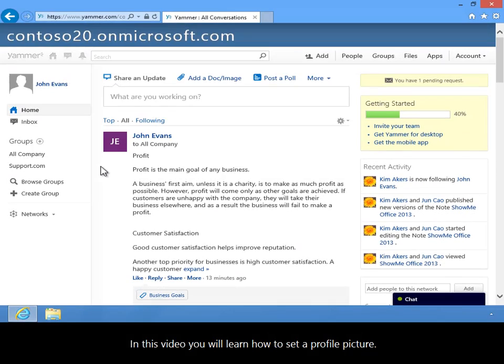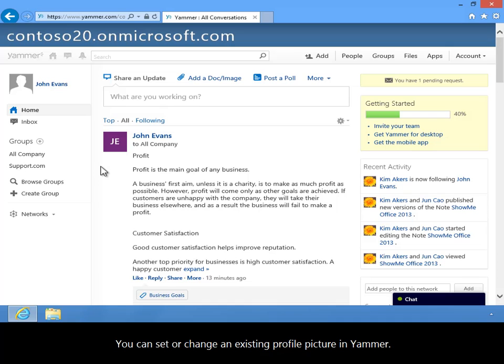In this video you will learn how to set a profile picture. You can set or change an existing profile picture in Yammer.